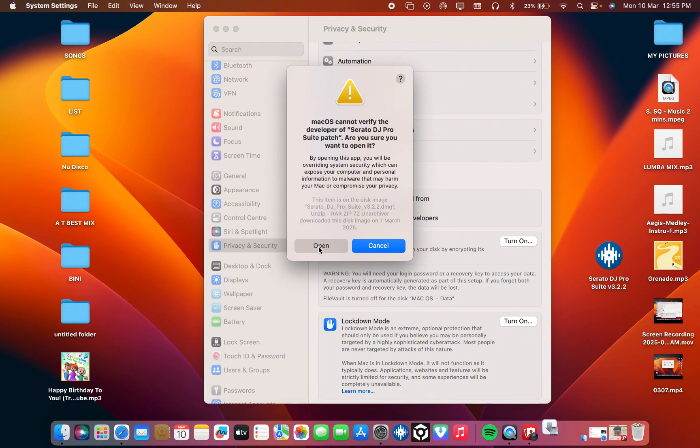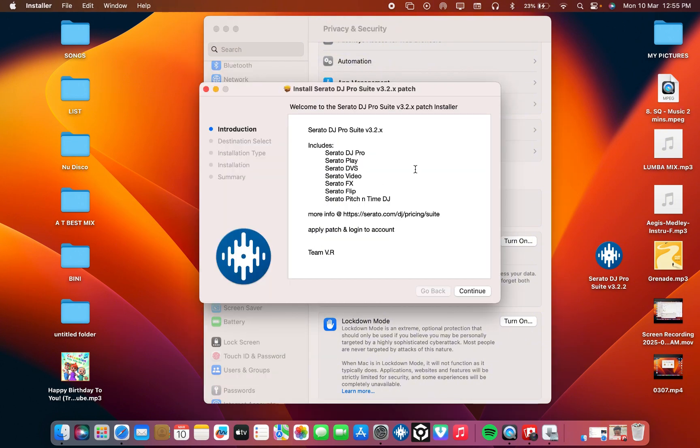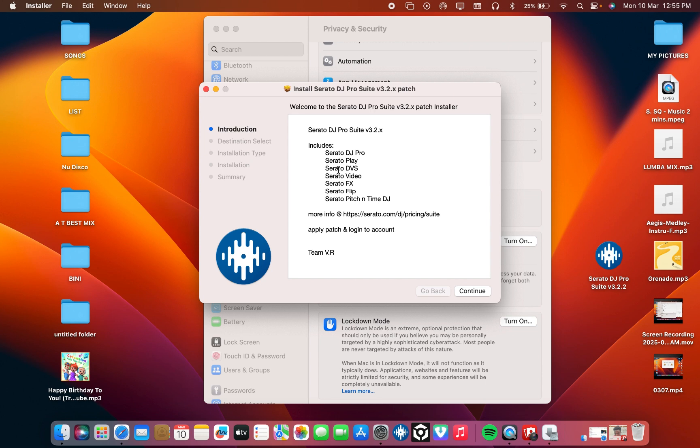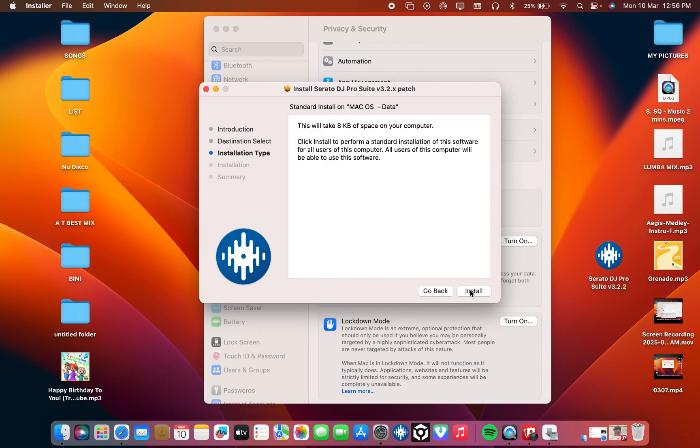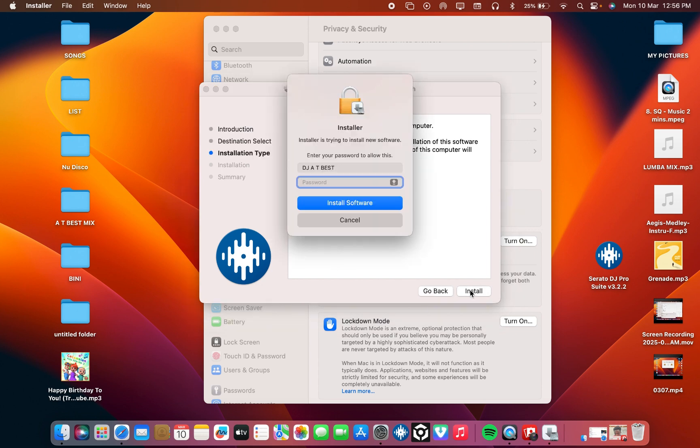Then you type your password. I'm using my fingerprint for it. Now it's open for you to verify, just open. That's what I'm talking about. Now you have Serato DJ Proceed version 3.22 includes Serato DJ Pro, Serato Play, Serato DVS, Serato Video, Serato FX, Serato Flip, and also Serato Pitch and Time. This is the full version of Serato, all inside. You can play video, you can use for your CDJs, anything.